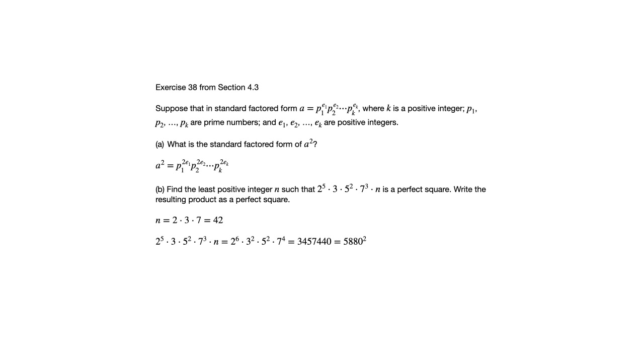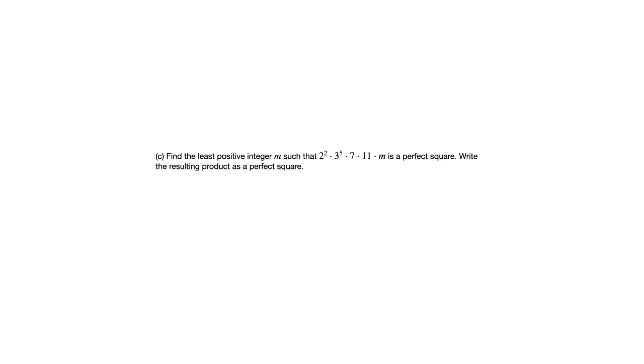These parts A and B are in the back of the book, but part C is not. But you're going to see that part C is very similar to part B. Let's take a look.